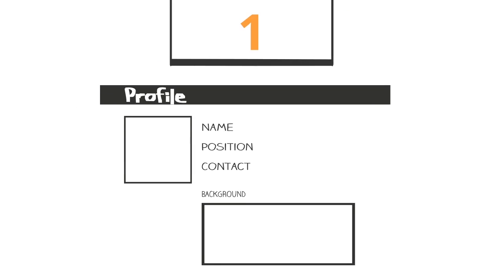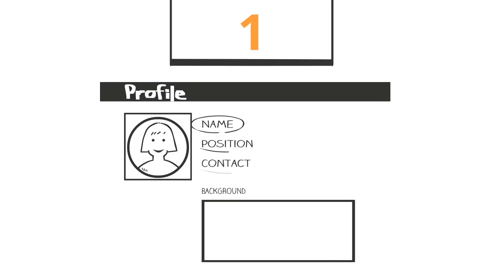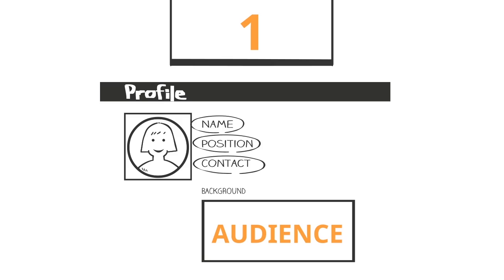Number one, have the right target segment. This determines who the messages will be communicated to. Based on the target audience, the message content will vary.